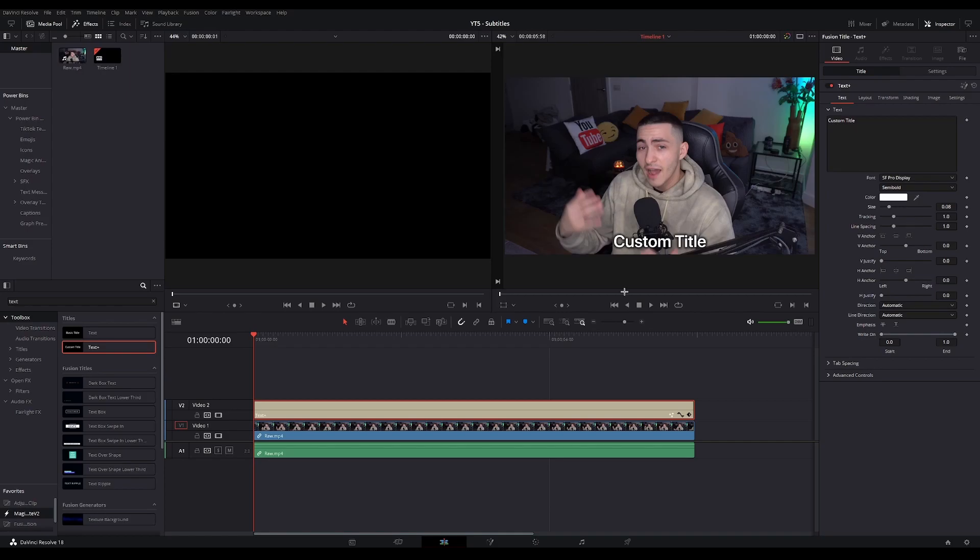So first you have to make sure that you're at the very start of your clip. And then create a keyframe on size. Then you're gonna slightly lower the size. Let's go to 0.075. And you're gonna move forward around 5 frames.